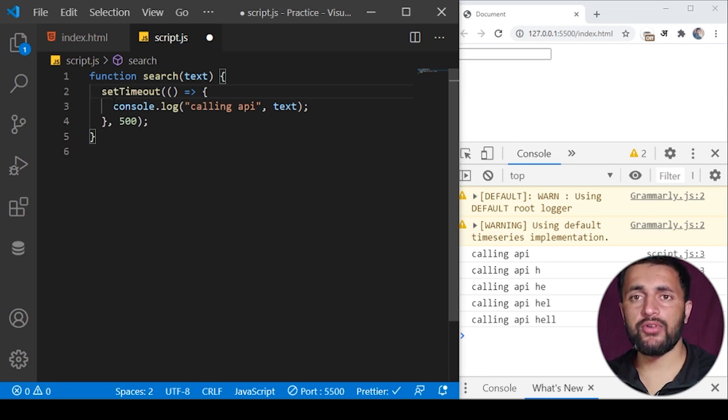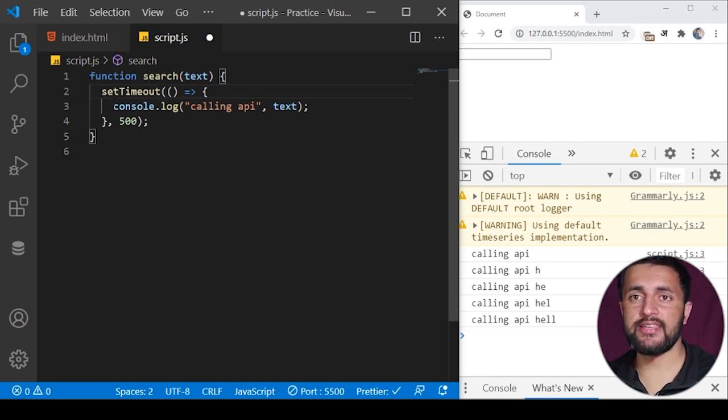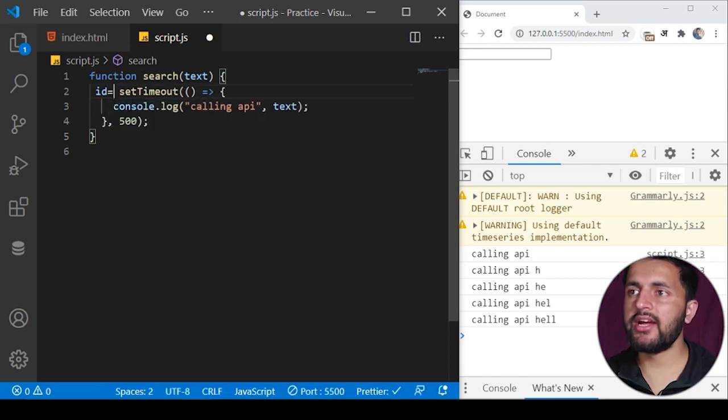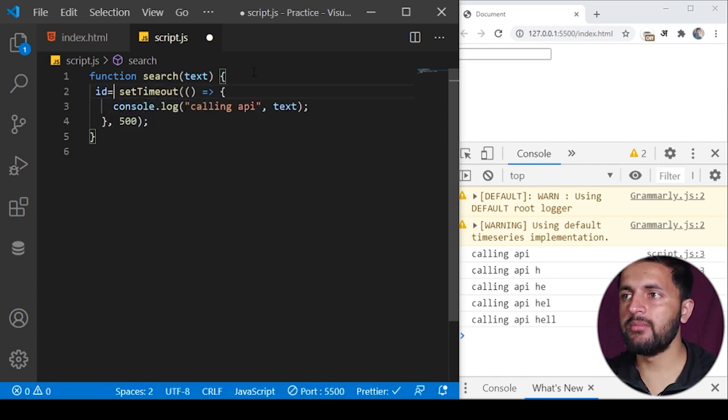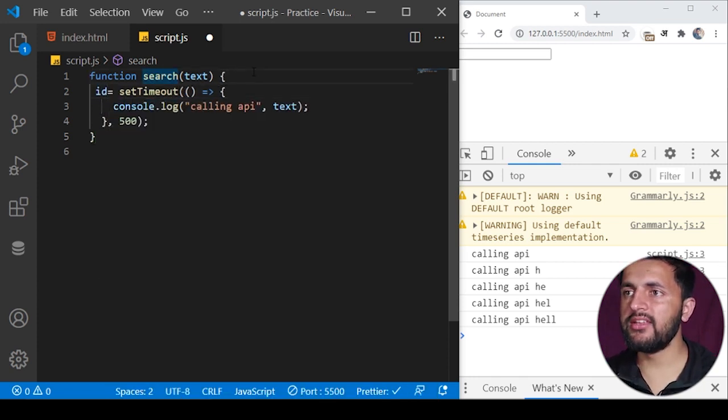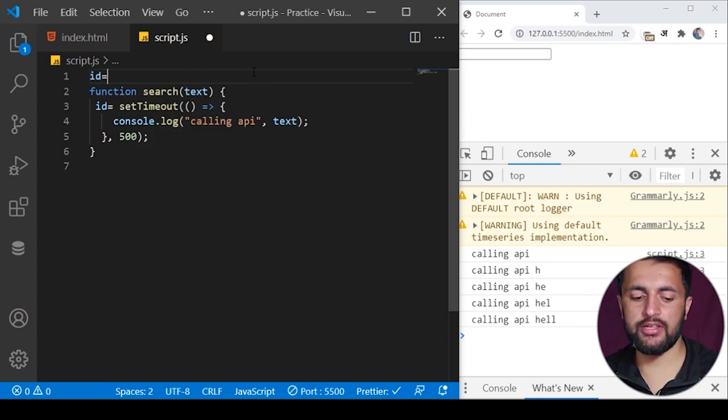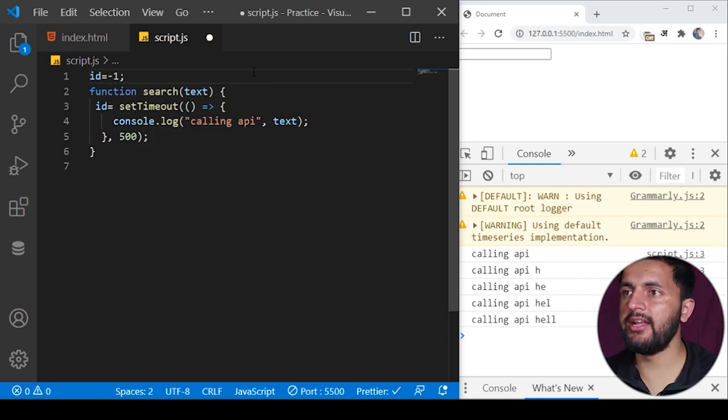If the time interval of this setTimeout is not over, we can stop this setTimeout from executing. We can store the ID in some variable and before that we can initialize the ID with something, you can initialize with anything like ID minus one.